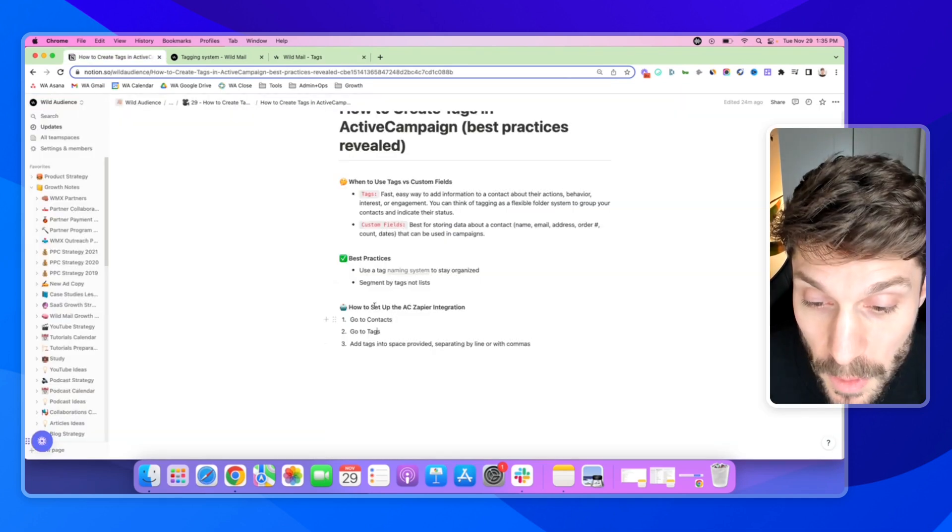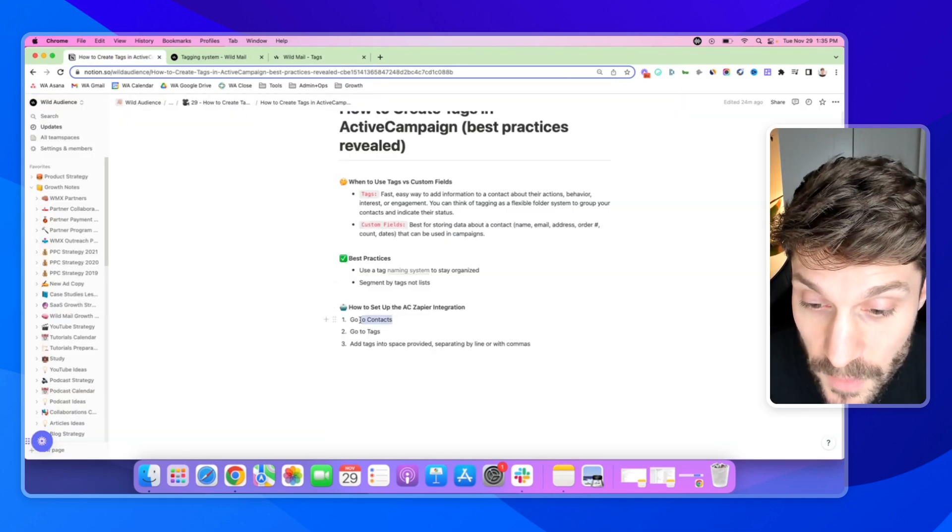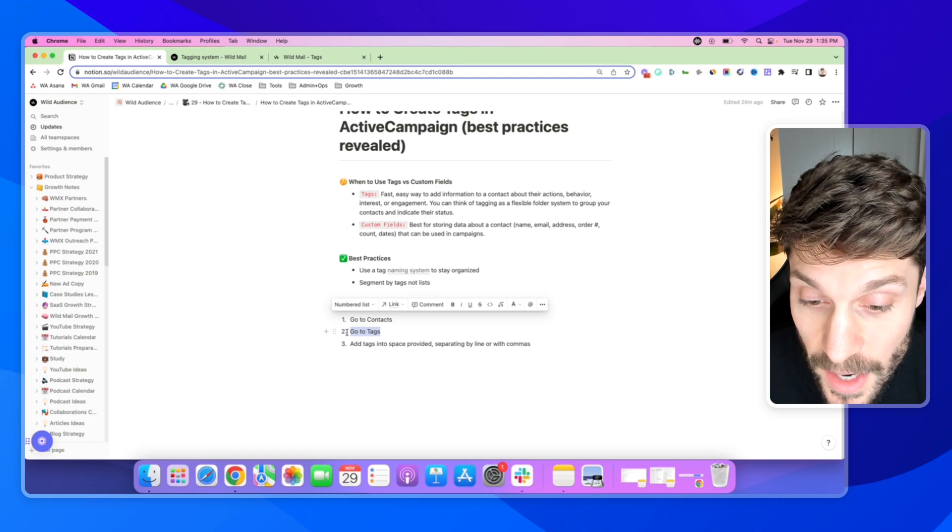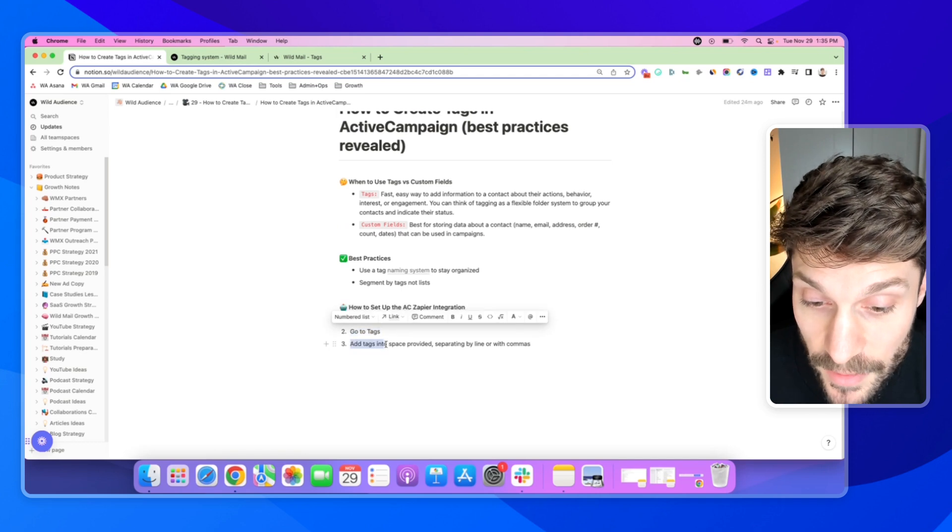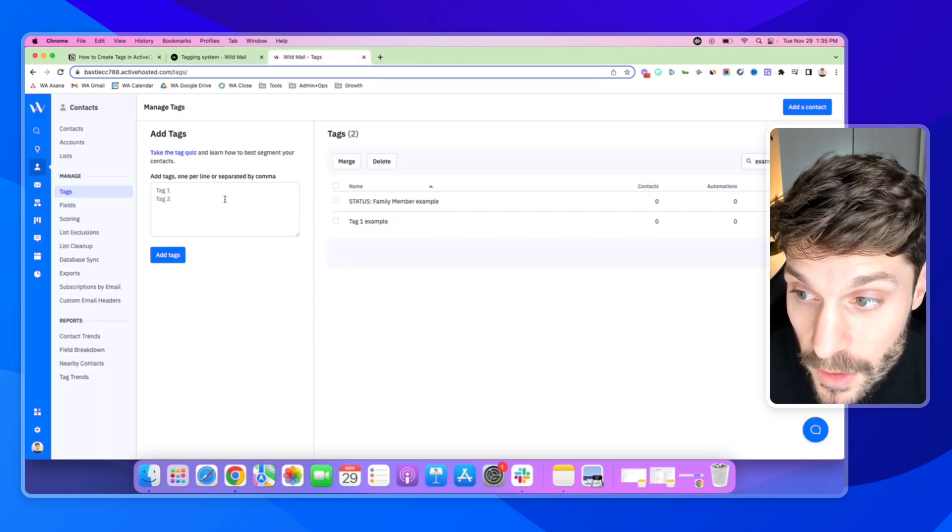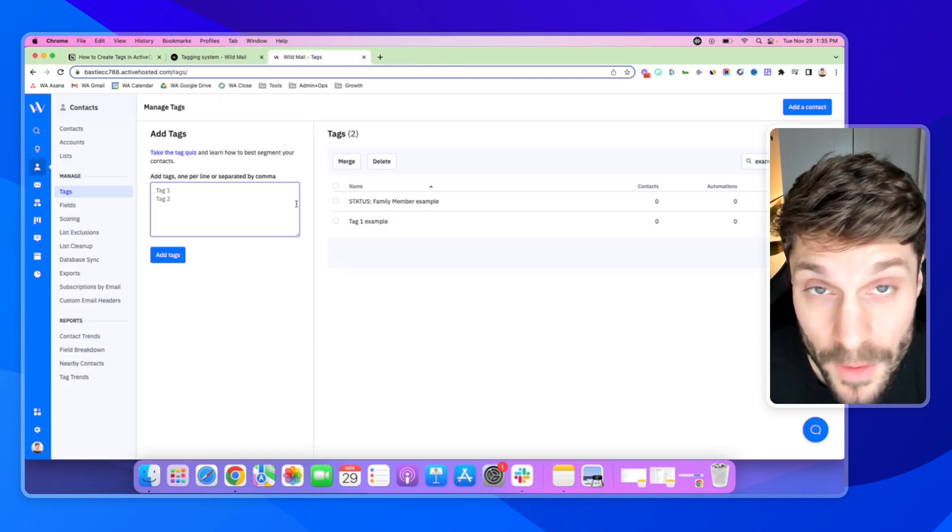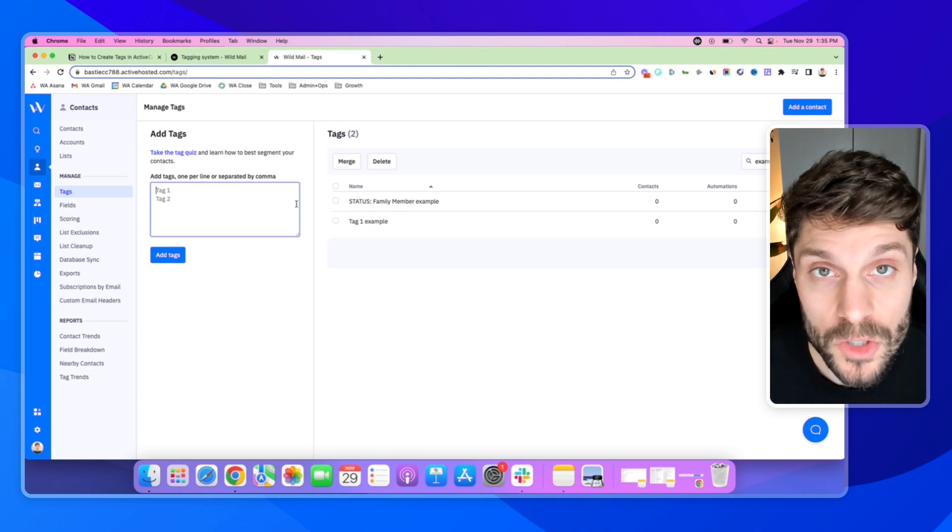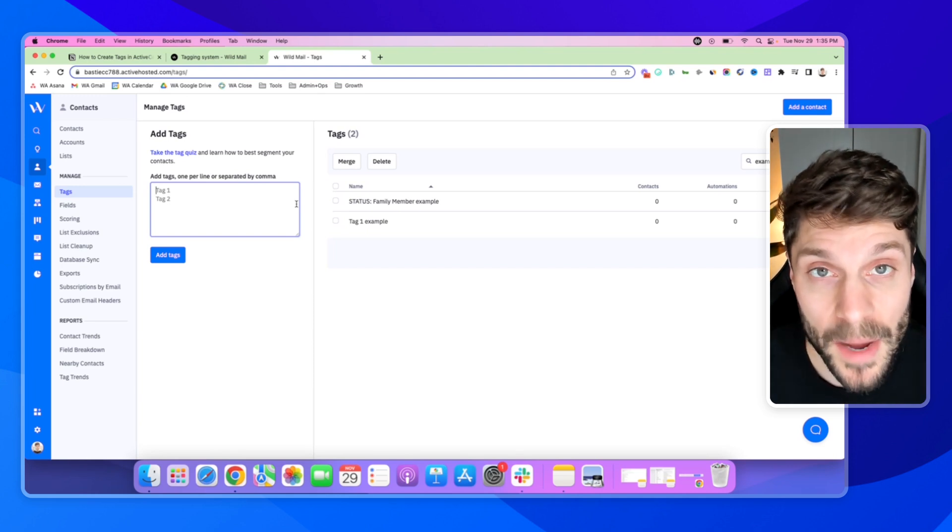So just to review what we've gone over, we're going to go to Contacts, go to Tags, and then add the tags into the space provided here. If you have any questions about how to create tags in your ActiveCampaign account, just drop them below. We'd be happy to help out.